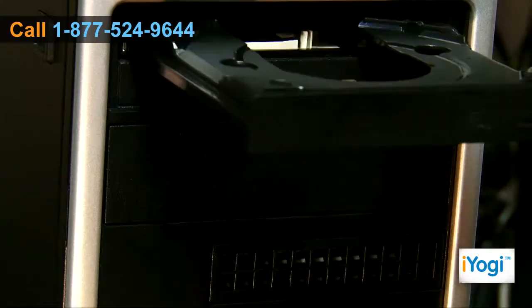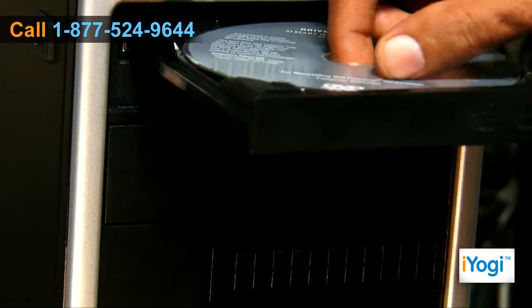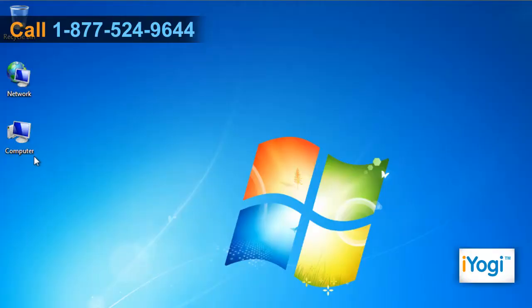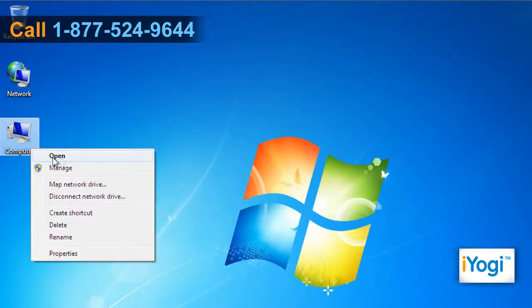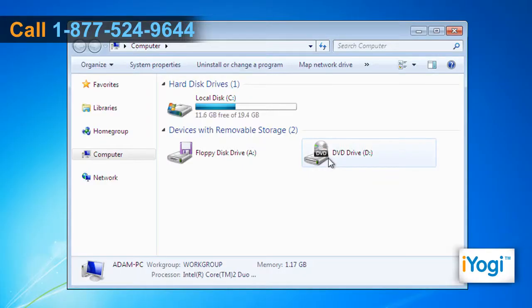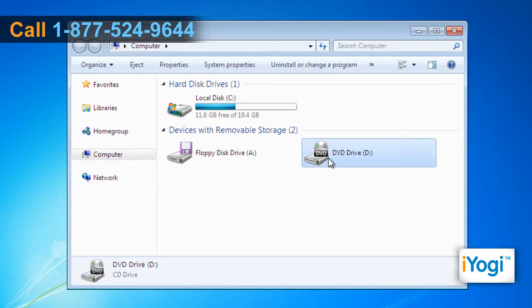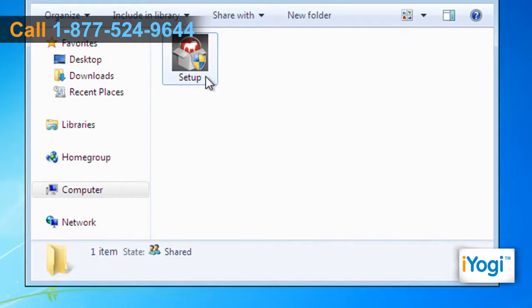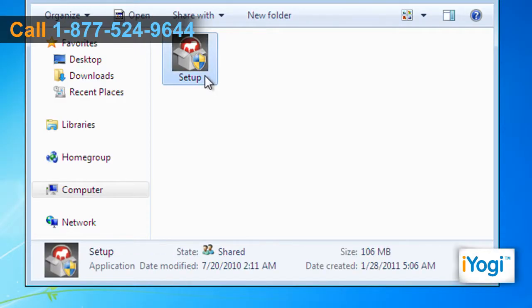Place the Bulgard Internet Security 9.0 CD into your computer's disk tray. Open My Computer and double click on the CD drive icon. Either the installation will start automatically, or double click on the file named setup.